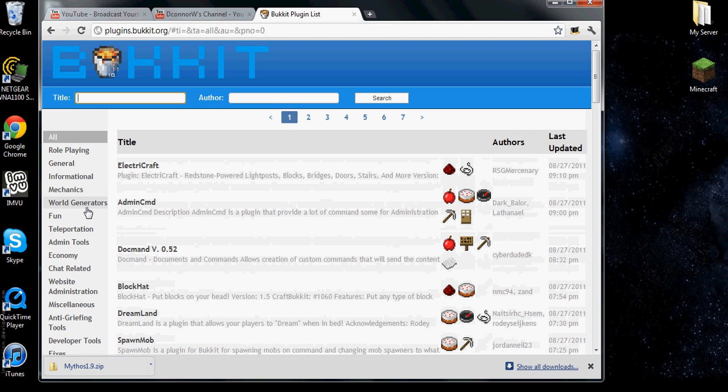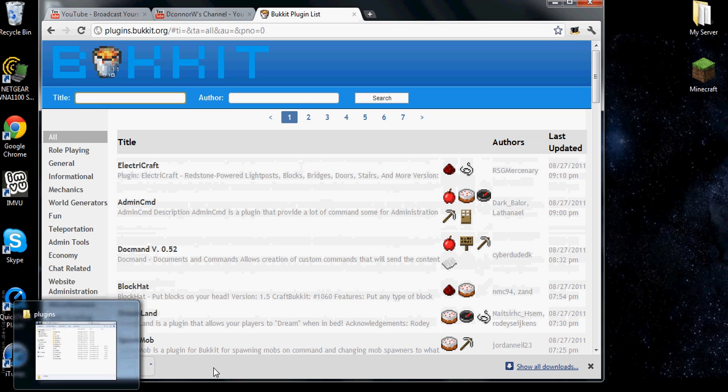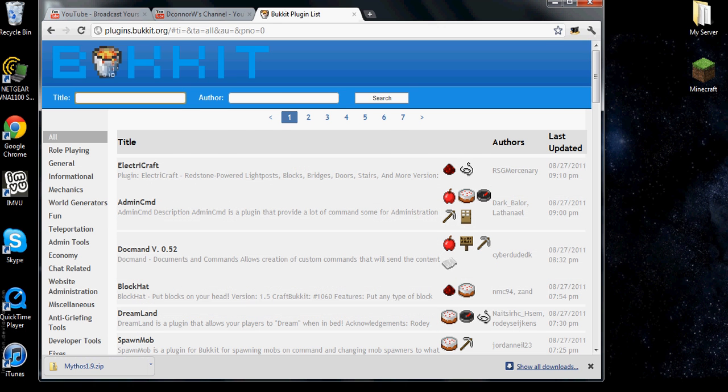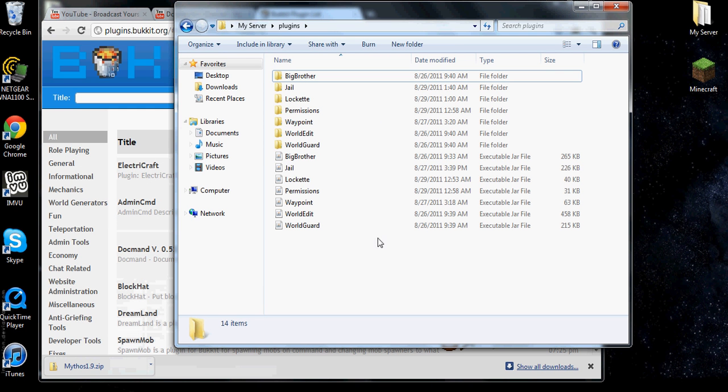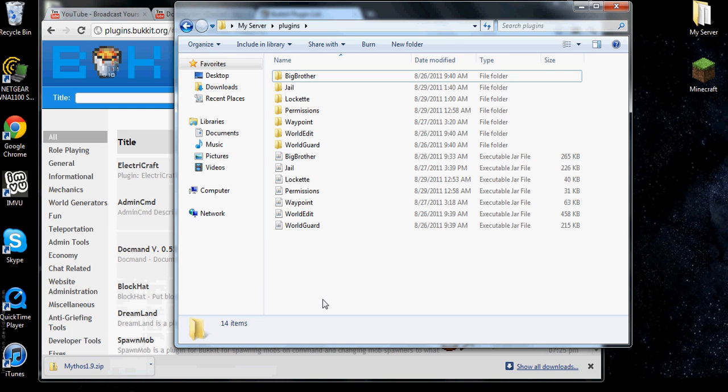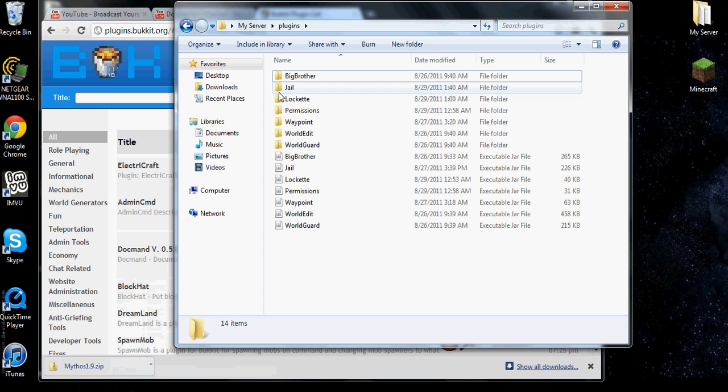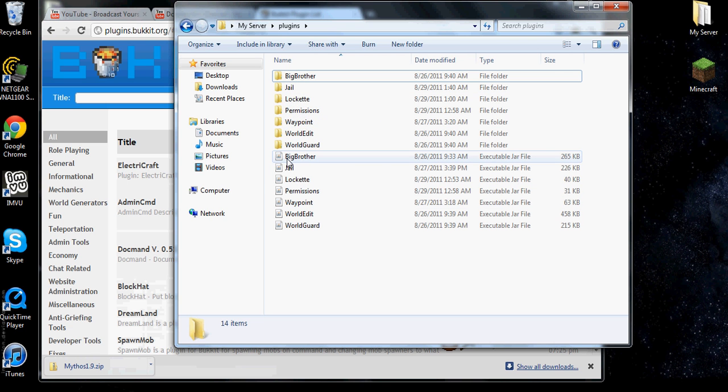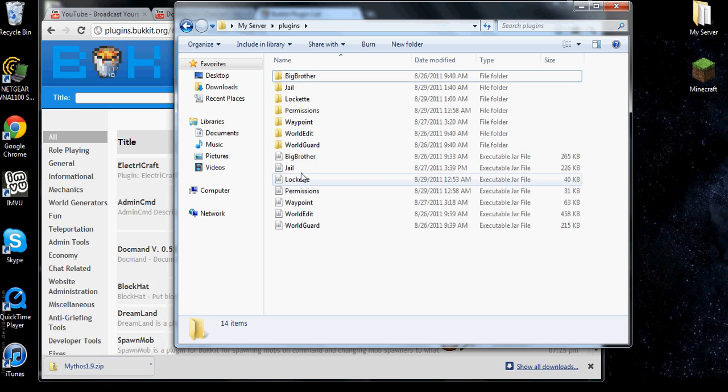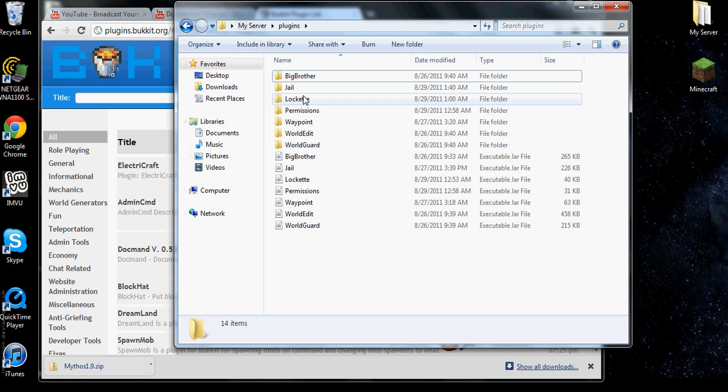Type in Bukkit.org. This is the official forum site for Bukkit. Get plugins. You look up whatever plugin you want.